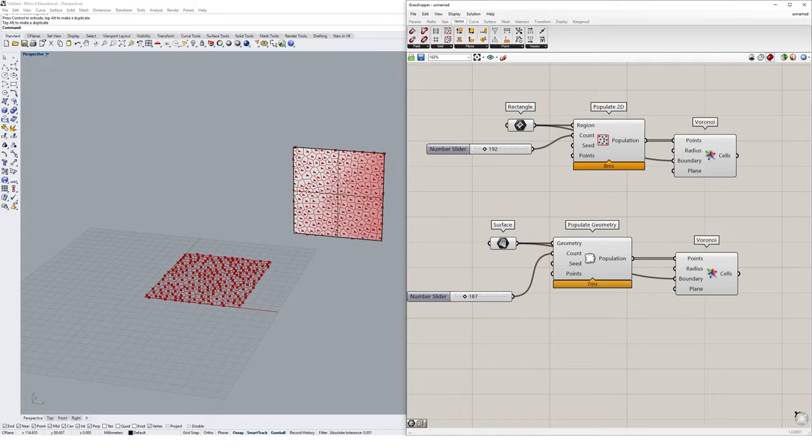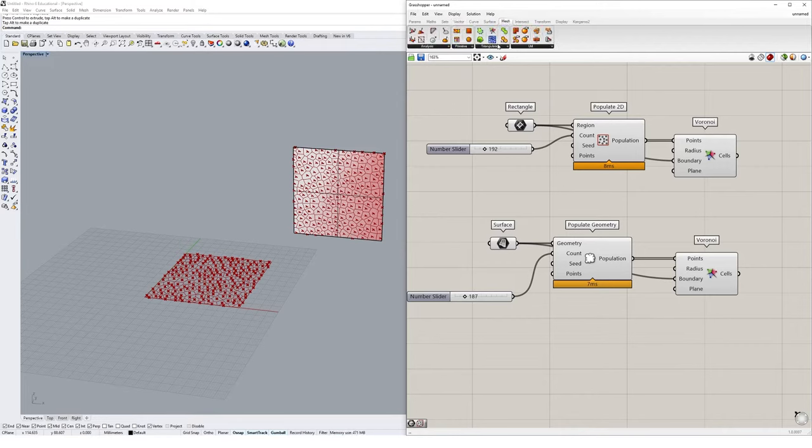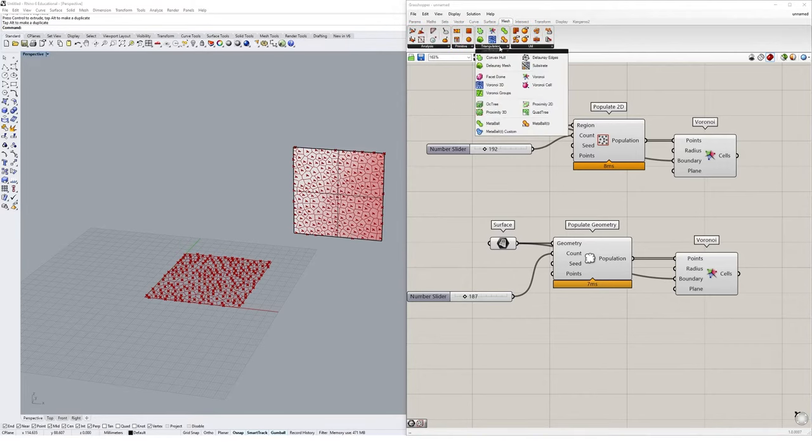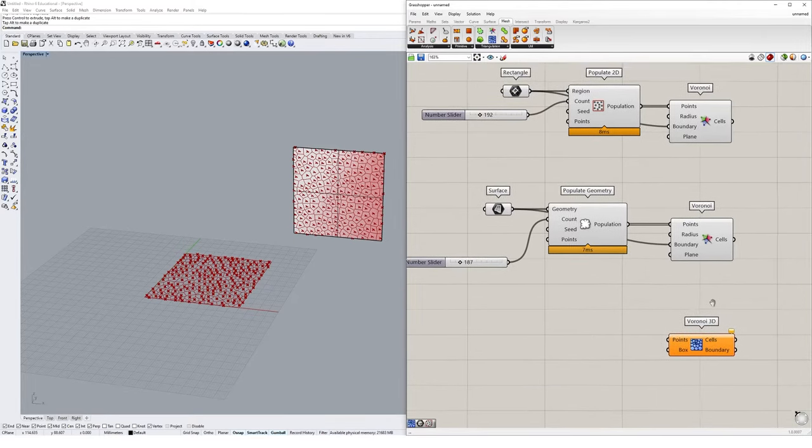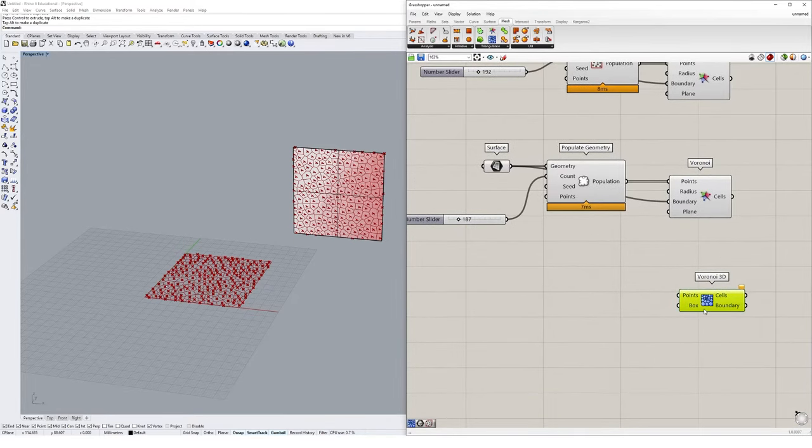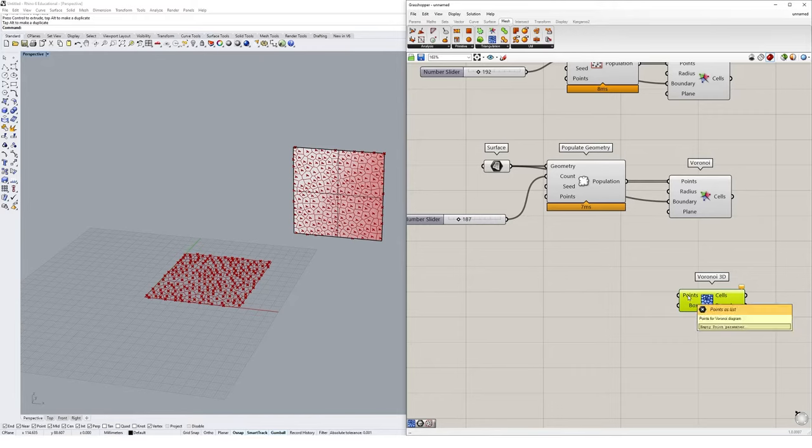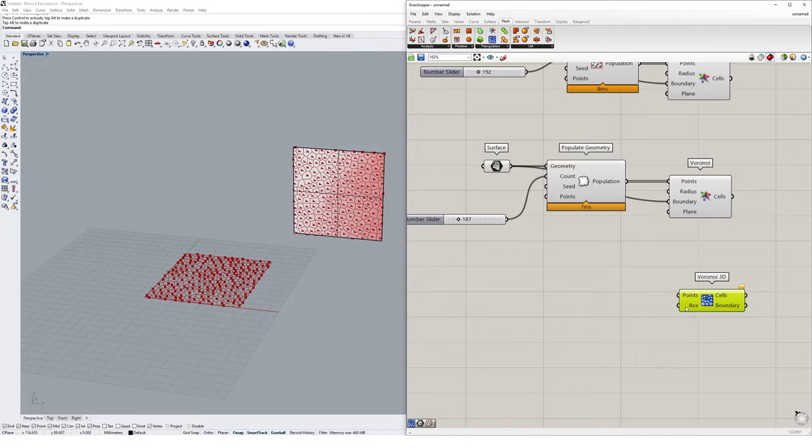We could easily now go and turn this into a 3D Voronoi diagram. If we navigate to mesh and go to triangulation, you'll see there's a component called Voronoi 3D. I'm going to click on that and drop it onto the canvas. Now the Voronoi 3D component has less inputs. It's asking for a collection of points, and then it's asking for an optional boundary or a box in this case.